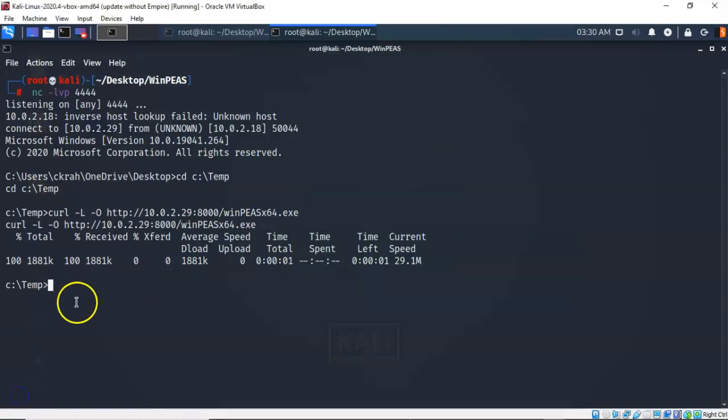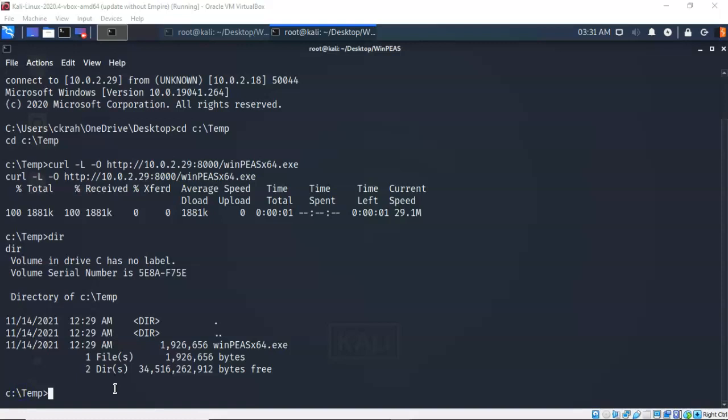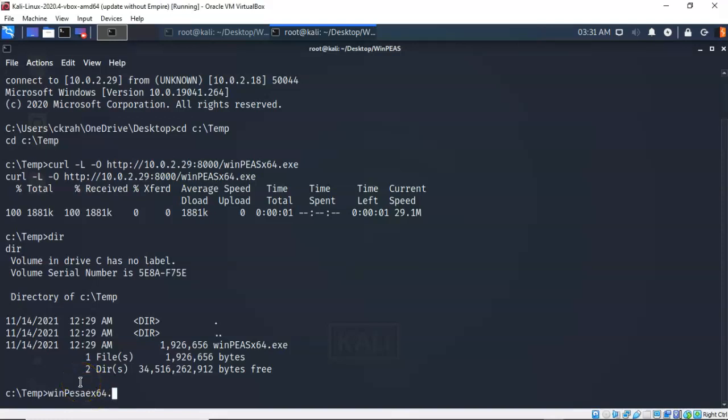Let's go ahead and check our directory inside of the temp folder. So I'm going to type in dir and you'll see that we do have the deliverable present inside of the temp folder, WinPeas x64.exe. To launch our application, all I have to do is type in the name of the application and hit enter. So I'm going to type in WinPeas x64.exe. Check everything. Make sure it's okay. And I have misspelled Peas. So let's go back in and correct that.